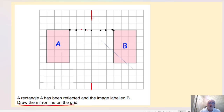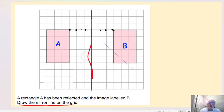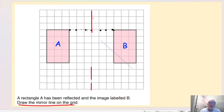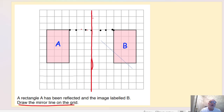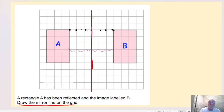I then draw that line straight down at that point, and that's my mirror line. We can check by counting: one, two, three squares on each side of the mirror line — three squares each side. That confirms the mirror line is correctly placed halfway between the two shapes.